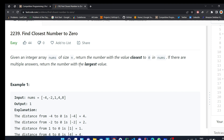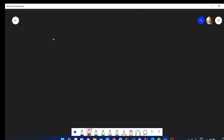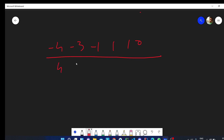We have to return the highest value. For example, we have the array: minus 4, minus 3, minus 1, 1, and 10. Minus 4 is distance 4 from 0, minus 3 is distance 3, minus 1 is distance 1, 1 is also distance 1, and 10 is distance 10.